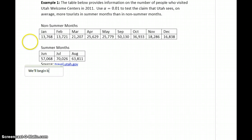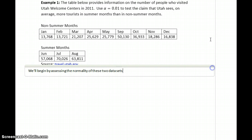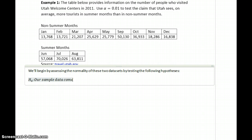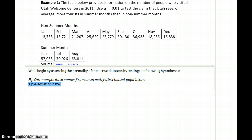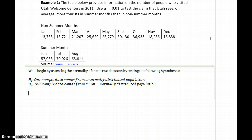We'll begin by assessing the normality of these data sets by testing the following hypotheses. So our null hypothesis for the Shapiro-Wilk test is that our sample data comes from a normally distributed population. The alternative hypothesis, that our sample data comes from a non-normally distributed population. And we need to conduct that hypothesis test on both of our samples.